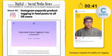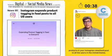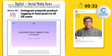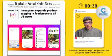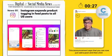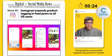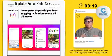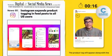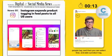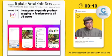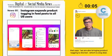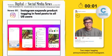Instagram expands the ability for tagging products in your Instagram feed posts to all users in the United States. You can now add a post and click tag — just like you would regularly tag a person or a brand. Once you tag the brand, you'll see the option to tag a product. The product tag will appear alongside the people tag and you can select and add it. The announcement also says they are bringing product tagging to Stories, which is a big deal. Two major tagging announcements from Instagram.